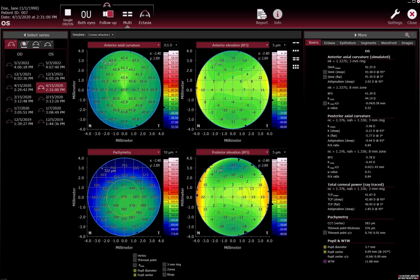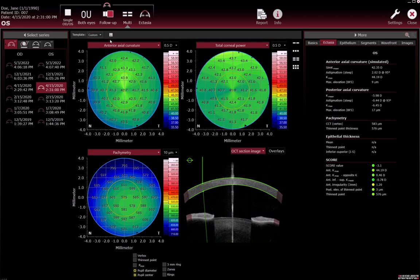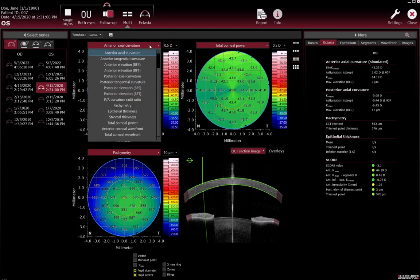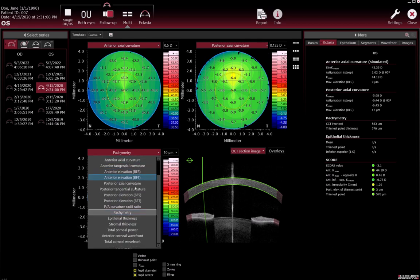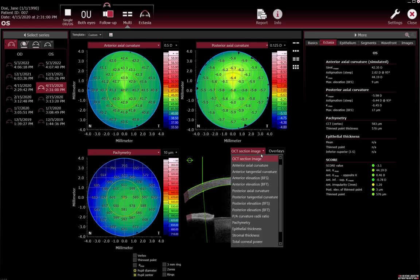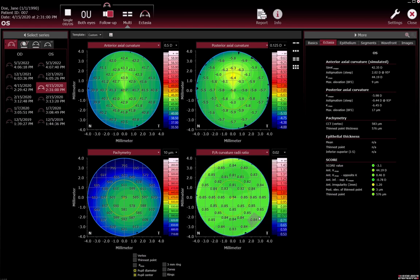Templates can also be created and saved. Select how many maps should be displayed in the template. To change a colour map, open the drop-down list above the desired colour map and select the desired colour map, camera image, or OCT section image.